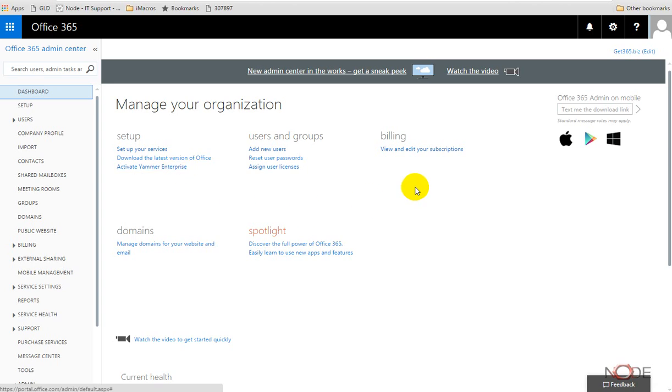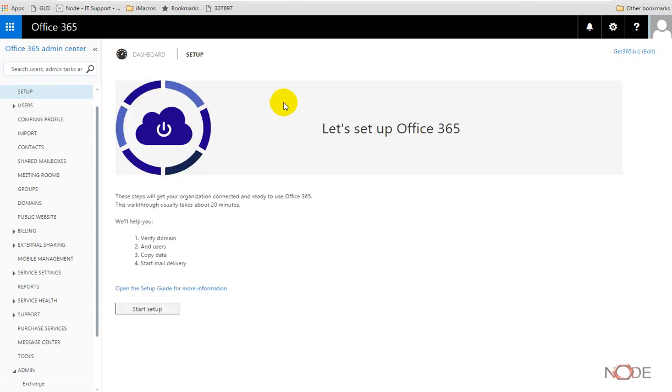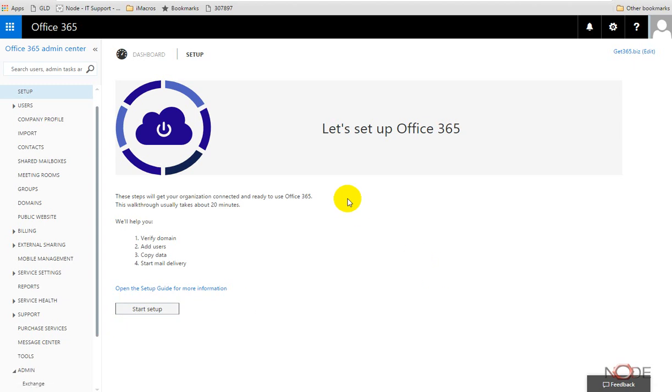Just to quickly take you through what we have here, there's a menu on the left and we're going to step through it. The setup menu would be a process that we want to run the first time that we installed 365 for ourselves or establish our trial.